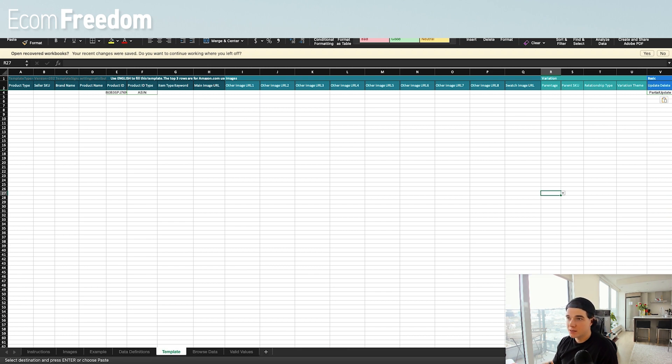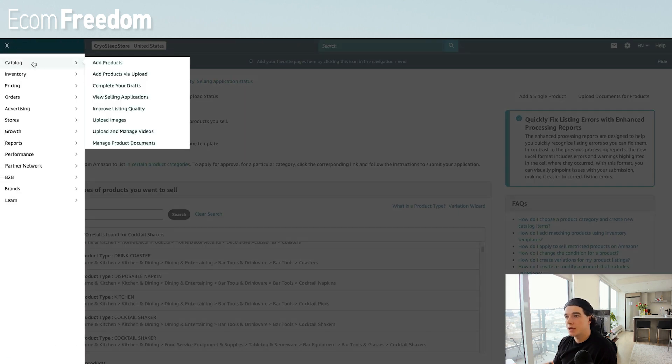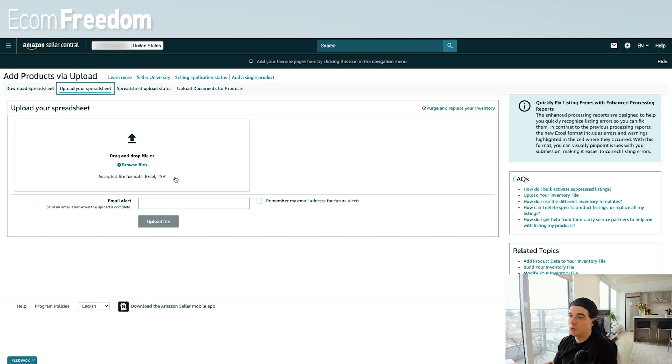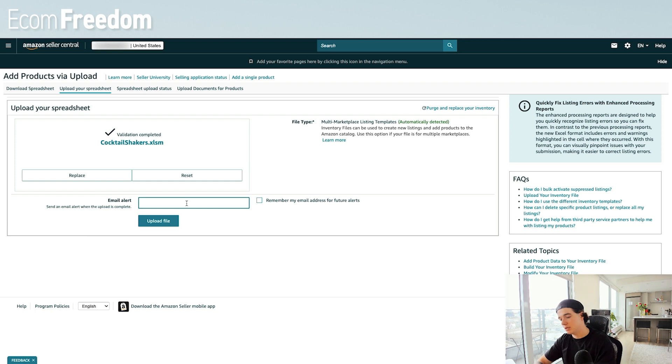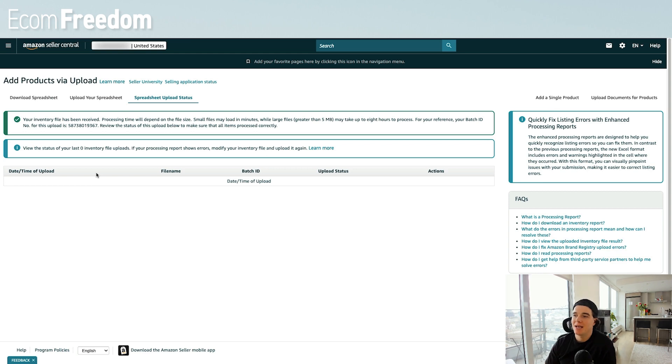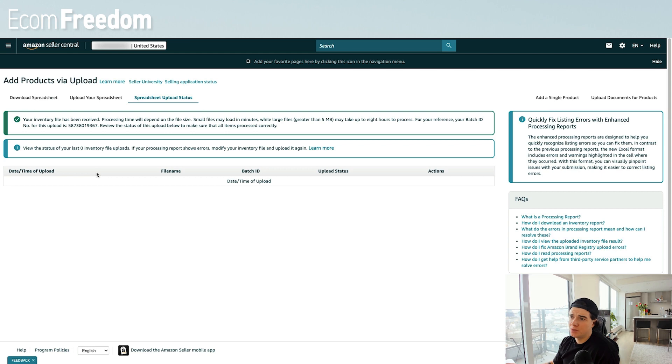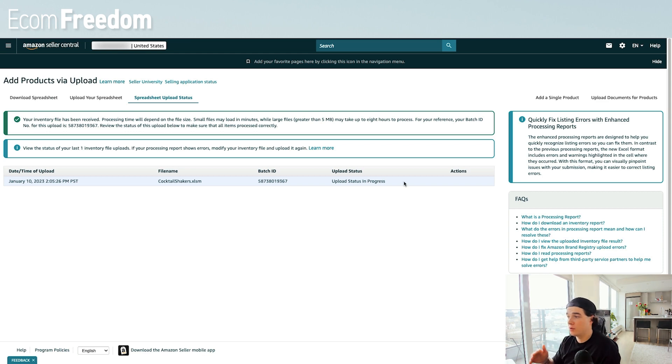I'm just going to go ahead and save this, and we're going to come back over here to our seller central. We are going to go to catalog, add products via upload. Finally, we are going to come over here to where it says upload your spreadsheet, and I am going to drag and drop this puppy over. Finally, I am going to upload this file. So it says your inventory file has been received - processing time will depend on the file size. Small files may only take a few minutes to load, while large files may take up to eight hours. For your reference we have a batch ID now, and that is going to be showing. I'm just going to do a little refresh here, and as we can see here this is our batch ID - the upload is in progress.